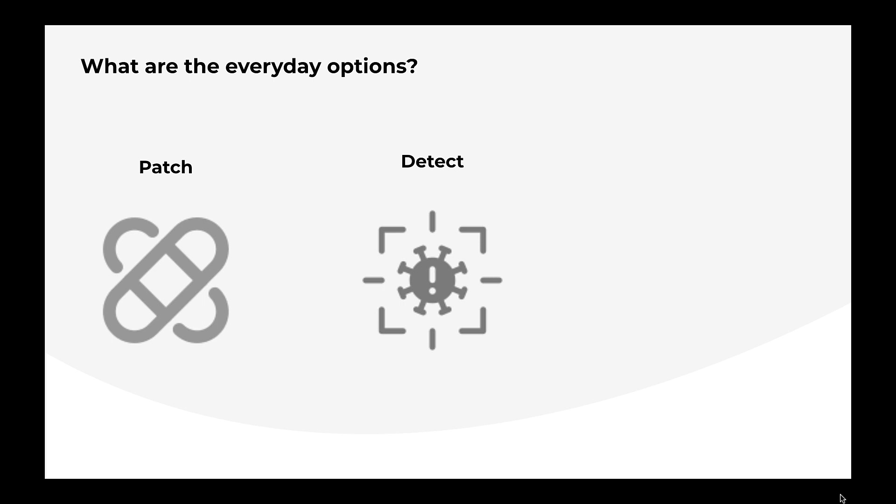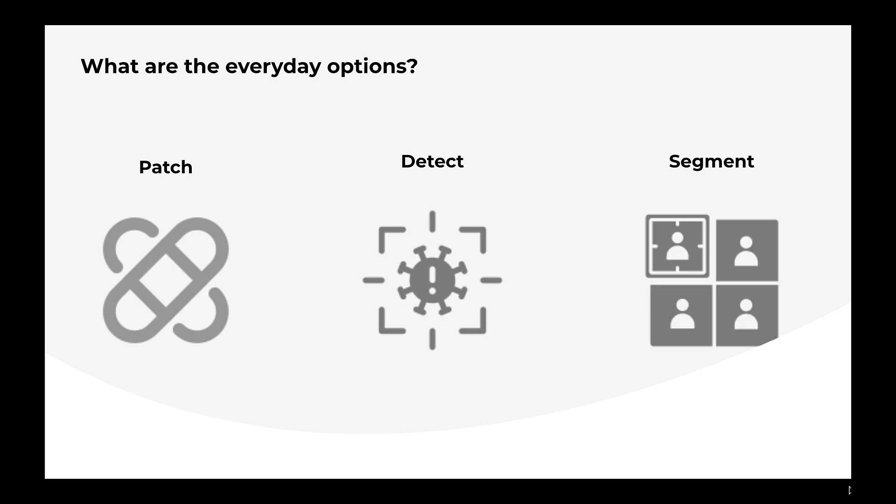What about detection? Detection based solutions will detect the exploit, but again it's too late in the game. The attackers are already in and they will spread within minutes. What you really need is a protection which is always there and always on. The third available option is segmenting your network.